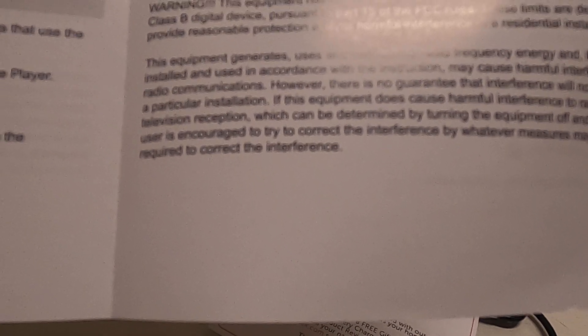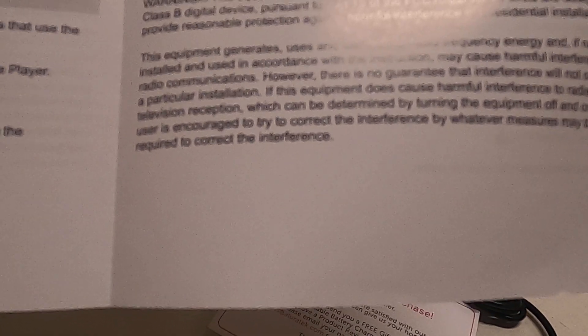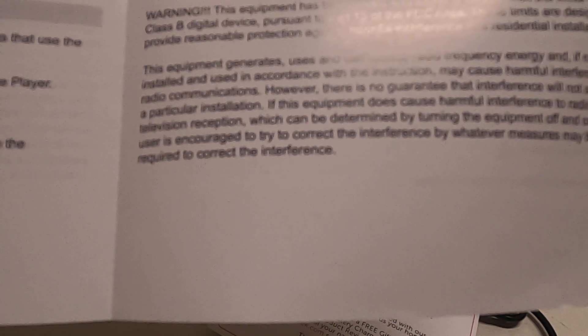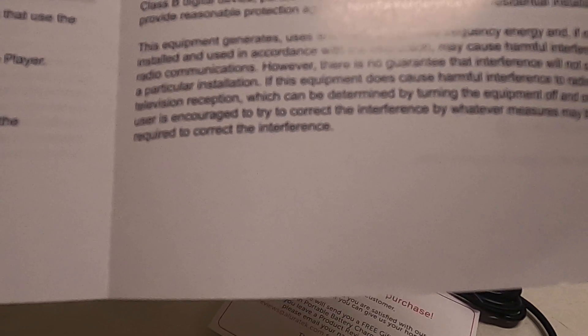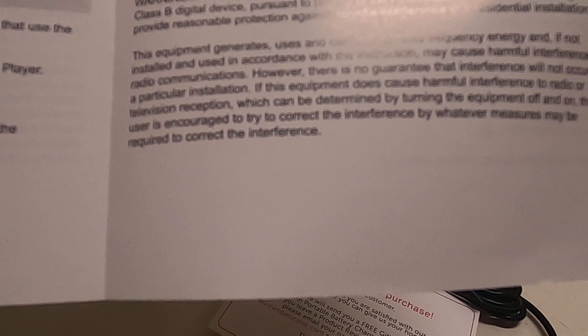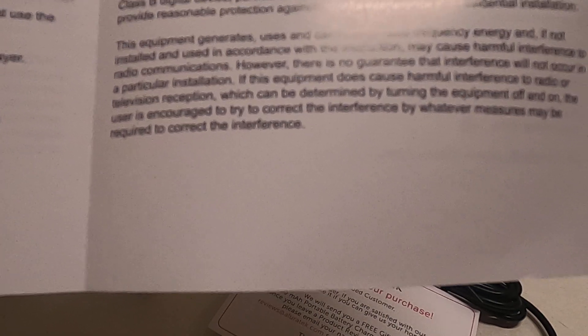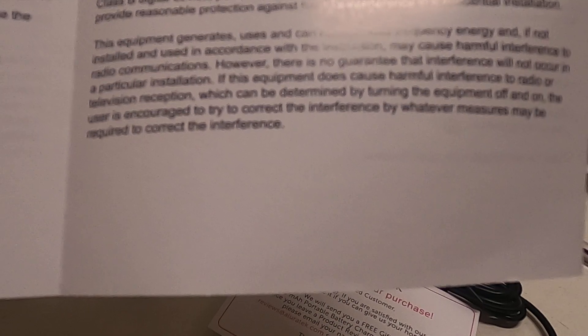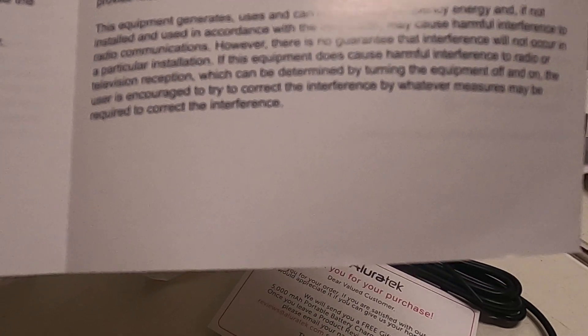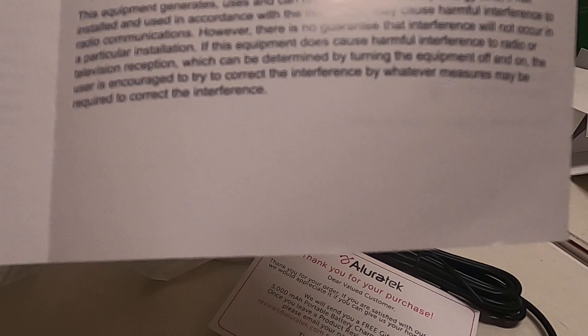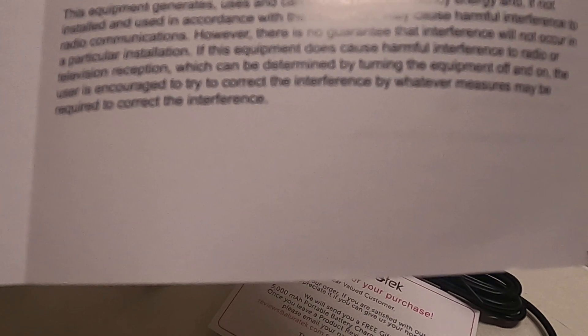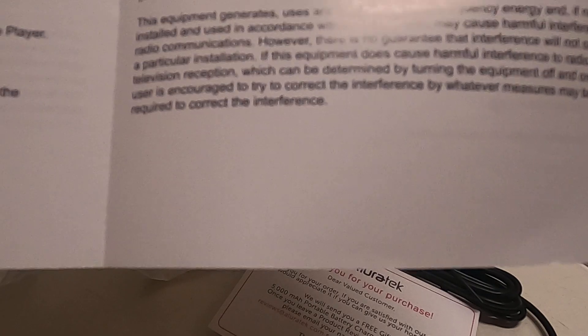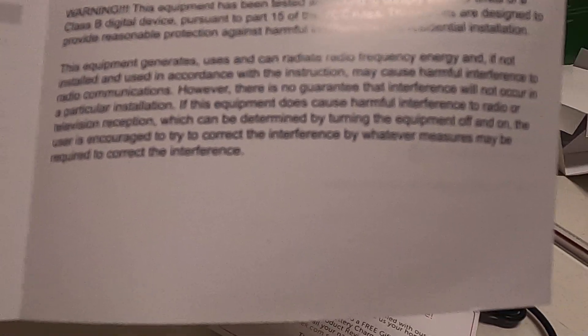There is no warranty that interference will not occur in a particular installation. If this equipment does cause harmful interference to radio or television reception, which can be determined by turning the equipment off and on, the user is encouraged to try to correct the interference by whatever measures may be required to correct the interference.